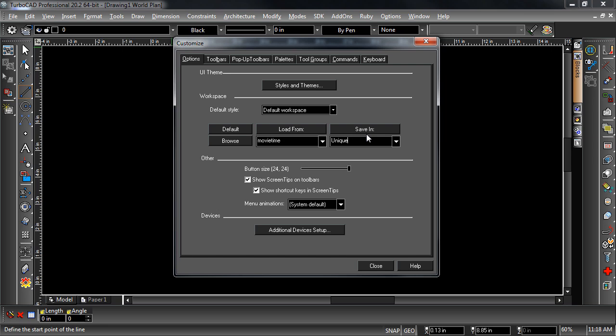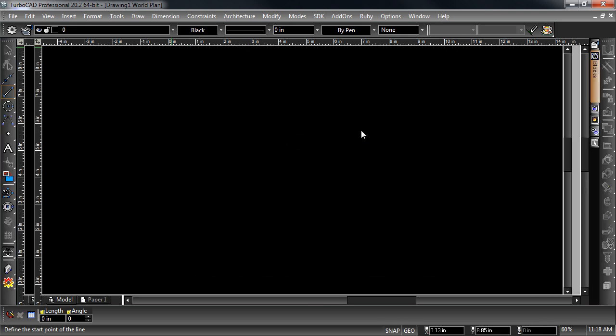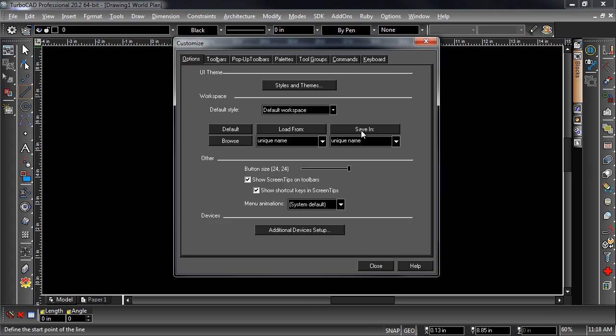To save your workspace, type a unique name in the save-in field below the save-in button. This field is also a drop-down menu, so an existing workspace can be saved over.